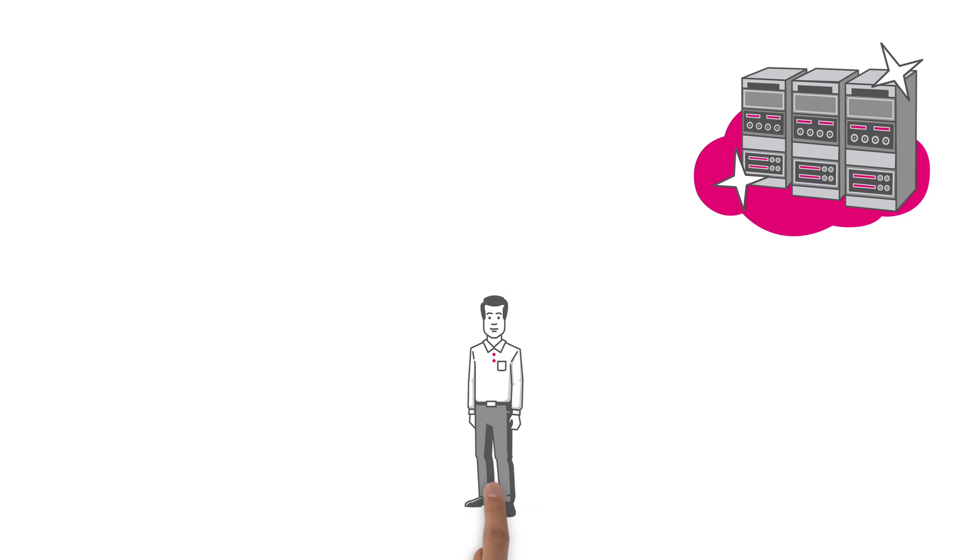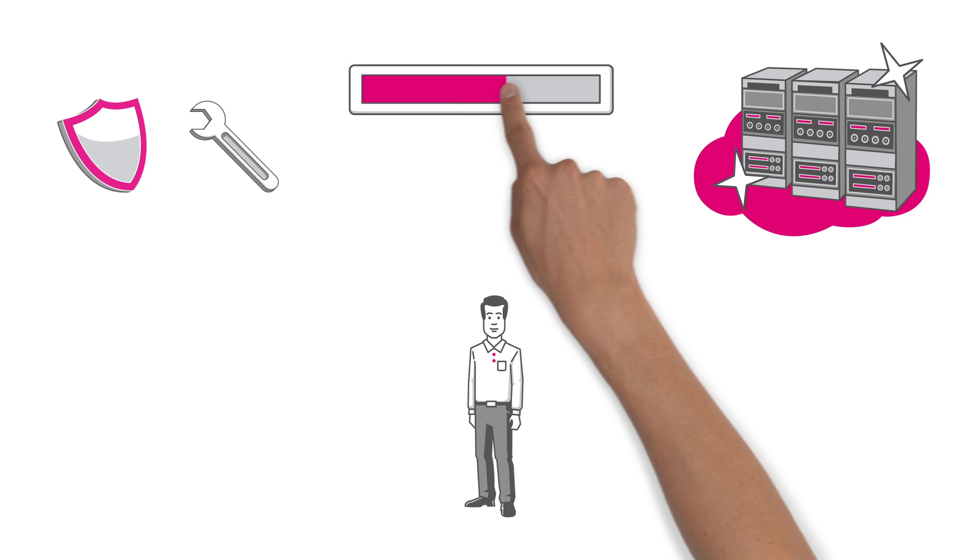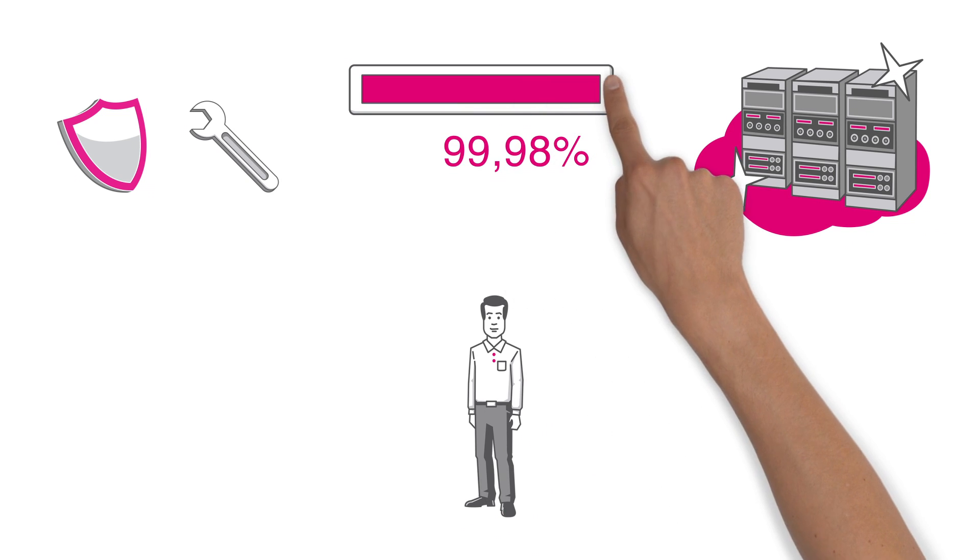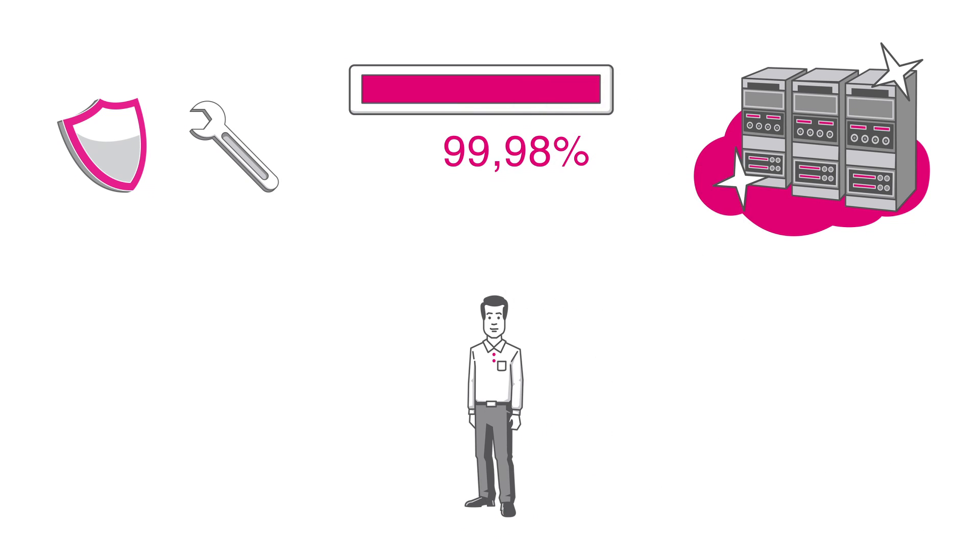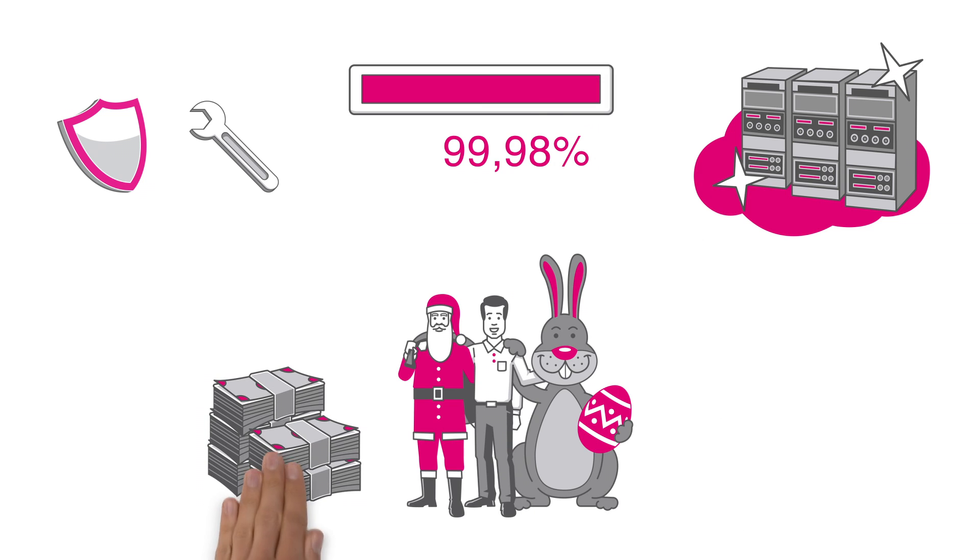but Frank gets complete backup services, maintenance and servicing. This means he enjoys a platform availability rate of up to 99.98% and the extra business can just keep coming.